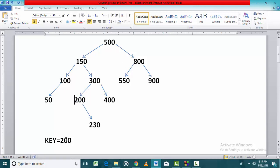Now suppose we are searching the key value 250. The key 250 is not present in this search tree. We will start our search process from the root node. Since 250 is less than 500, we will move towards the left. 250 is more than this node, so we move towards the right.